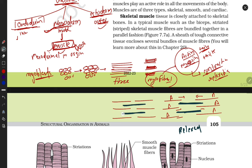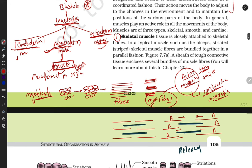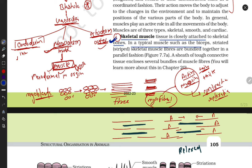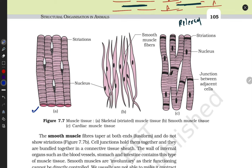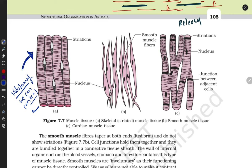Let's start with our first type - skeletal muscles. These muscles we can control; they are voluntary. We can control them easily - like if I want to move my hand, write, sleep, or walk, this is in our control. Skeletal muscle tissue is closely attached to skeletal bones. In a typical muscle such as the biceps, they contain skeletal muscles and a sheet of tough connective tissue enclosing several bundles of muscle fibers.